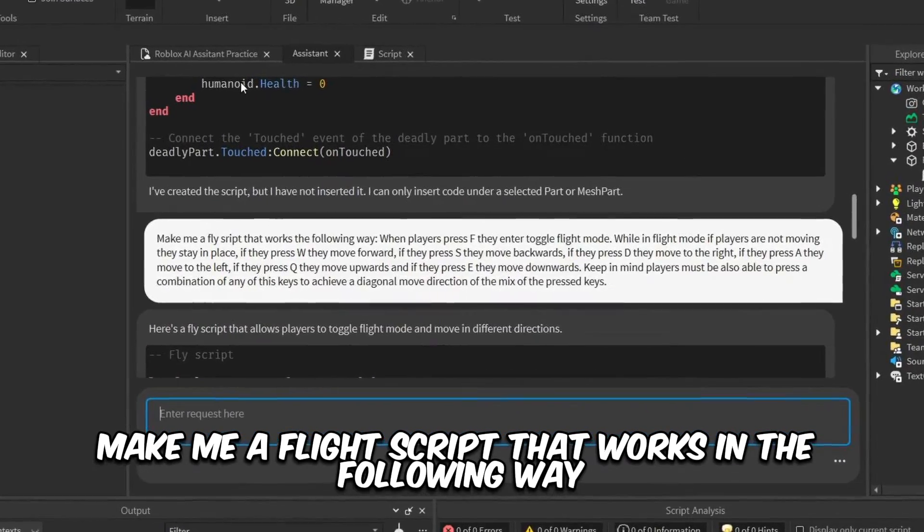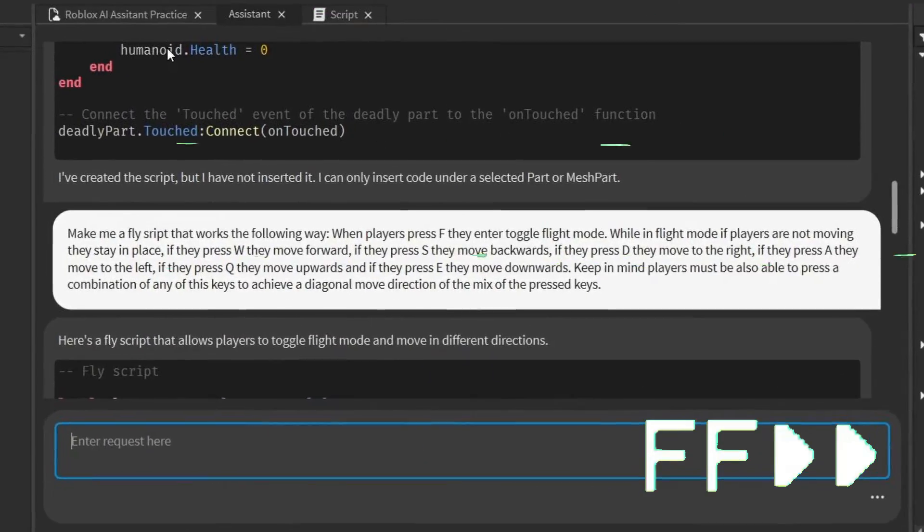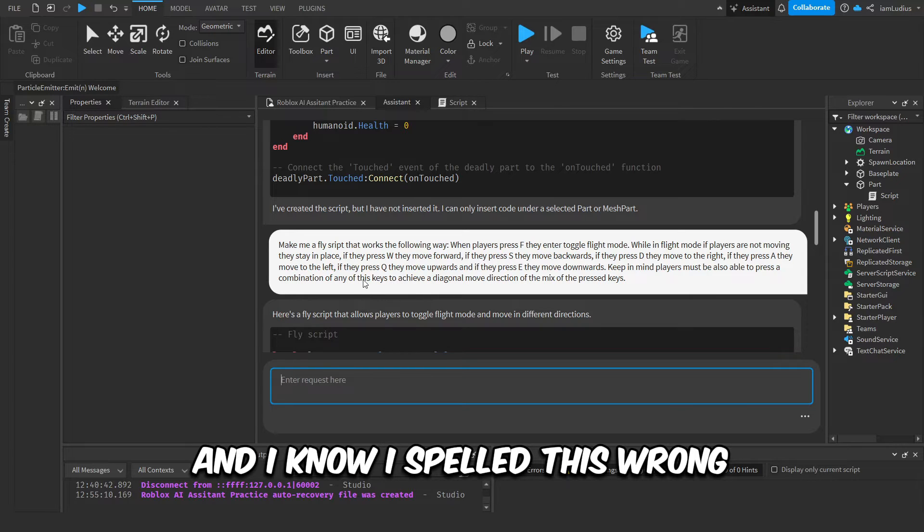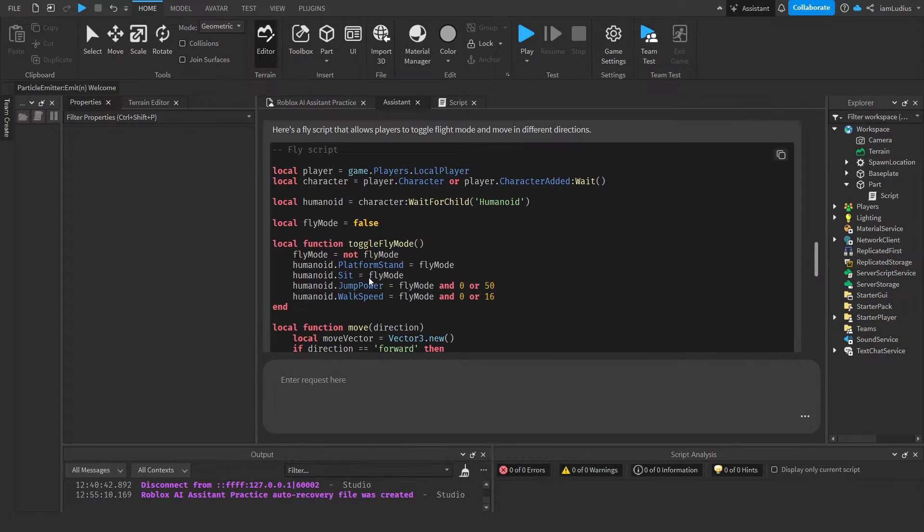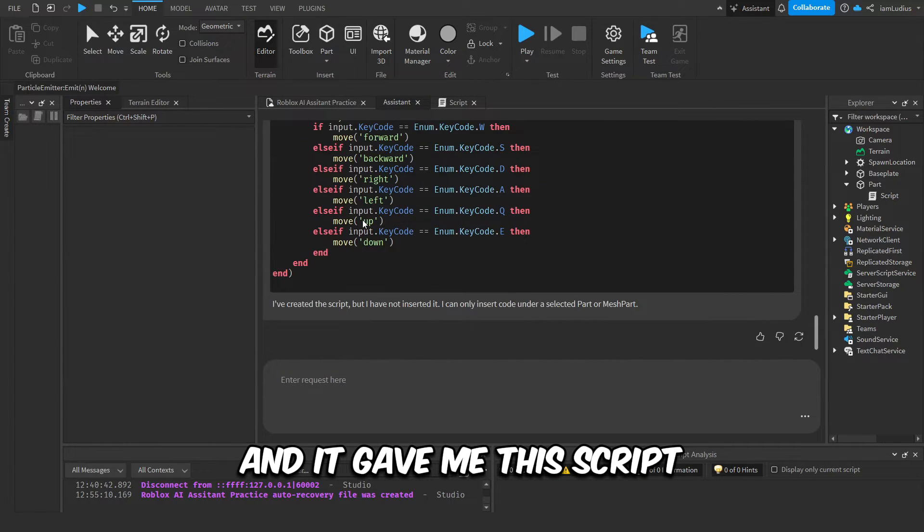Okay, so I told it: make me a flight script that works in the following way - when players press F they enter... and I know I spelled this wrong, give me a pass on that. Okay, and it gave me this script.